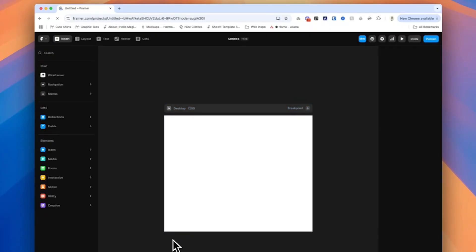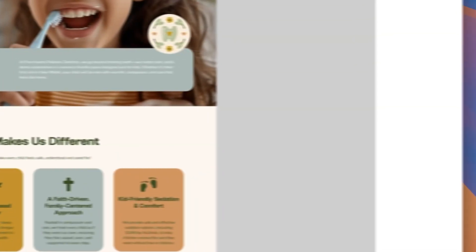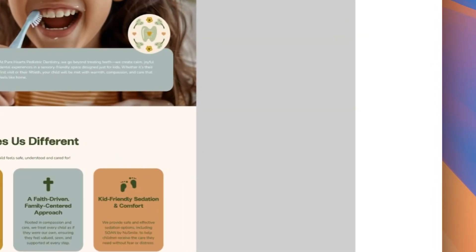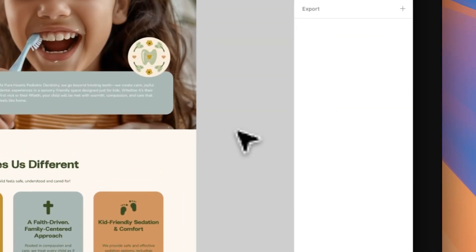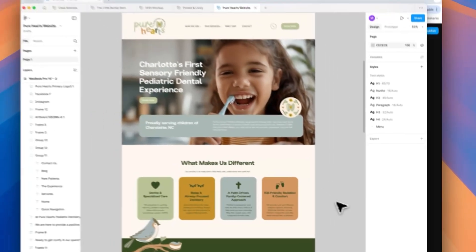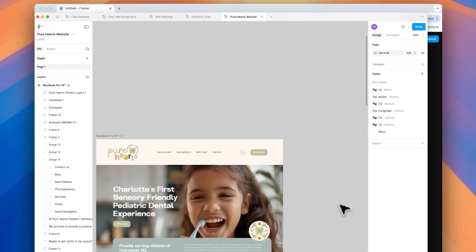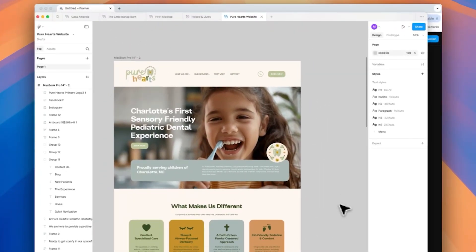I'm super excited to import my client's website into Framer with you all. This is the website I want to import, but before we do that I wanted to share a few best practices for making sure that the import from Figma to Framer is smooth.